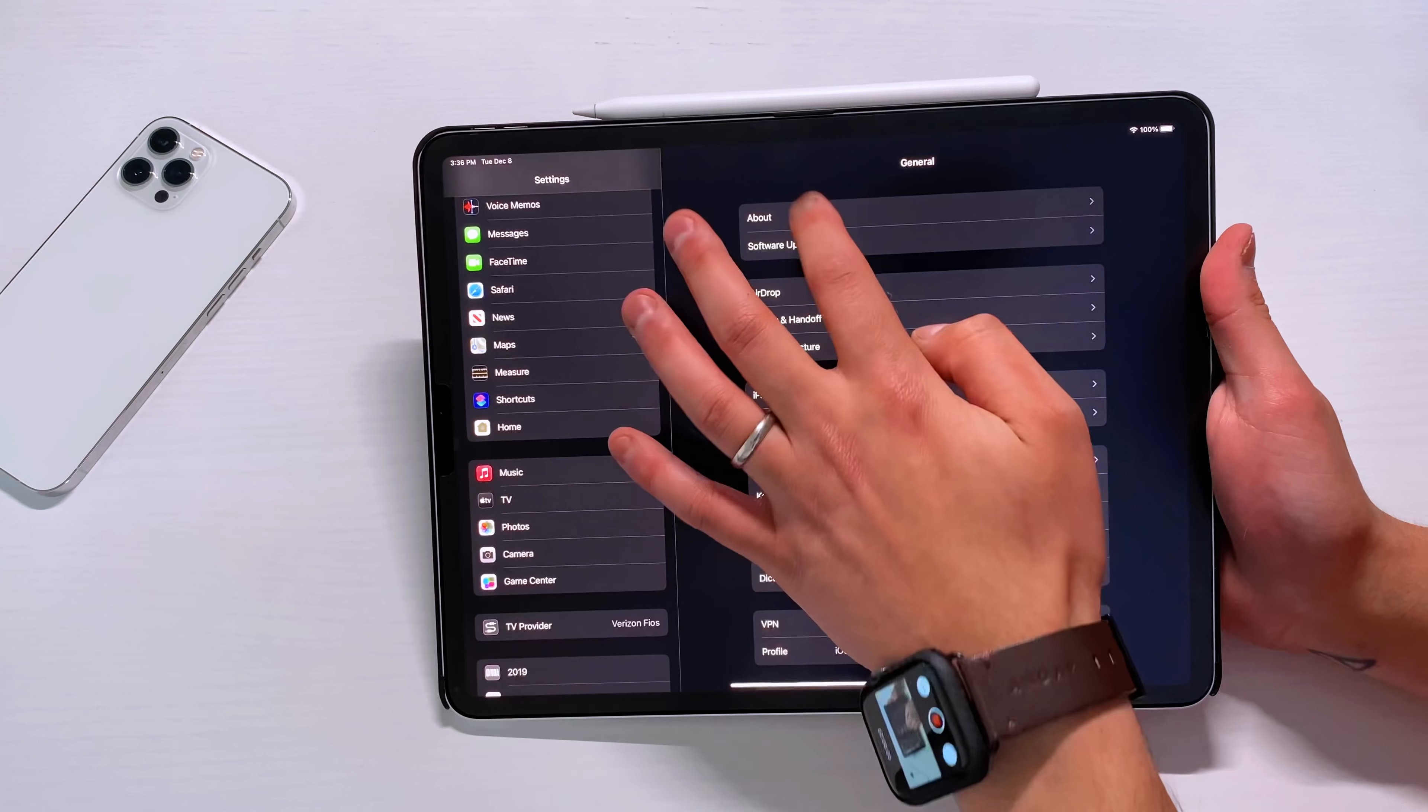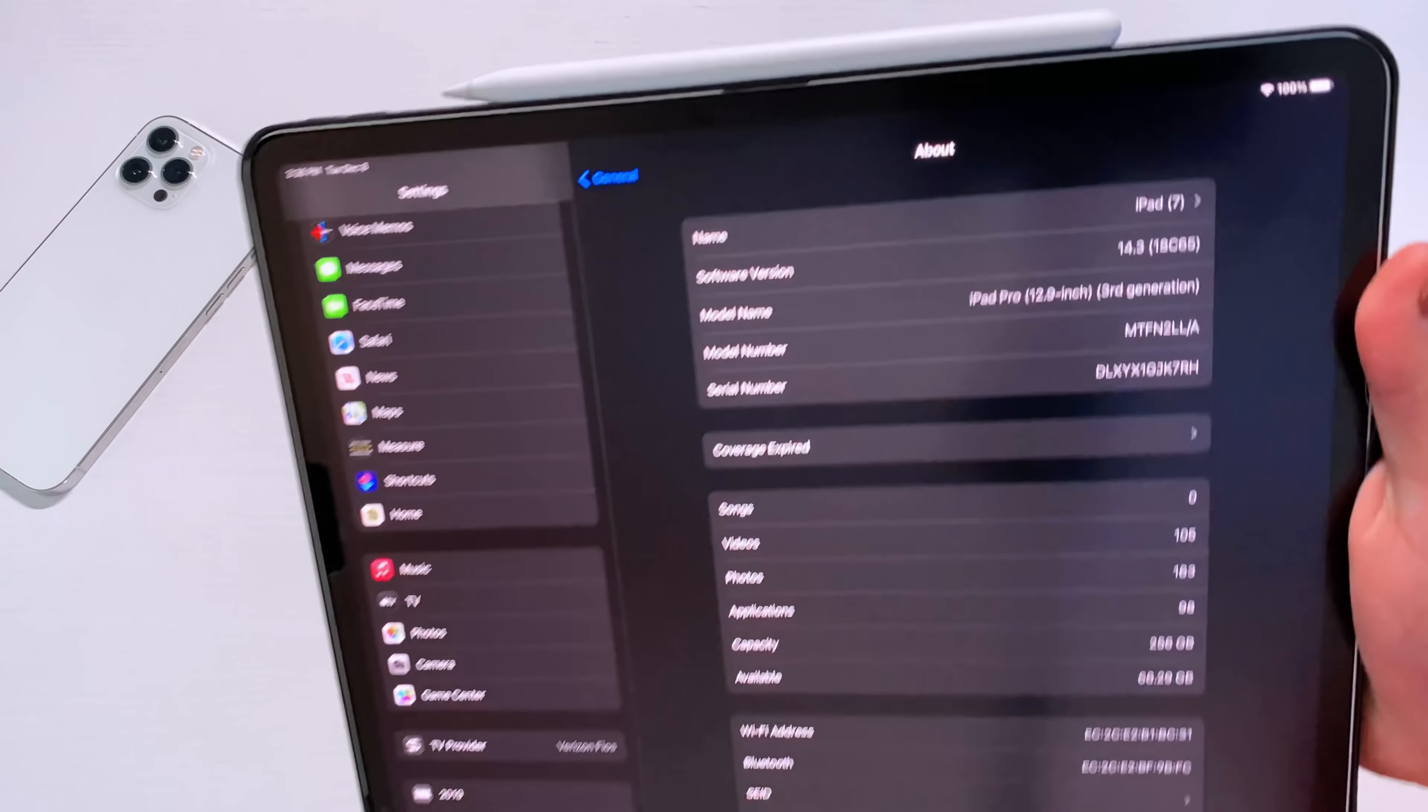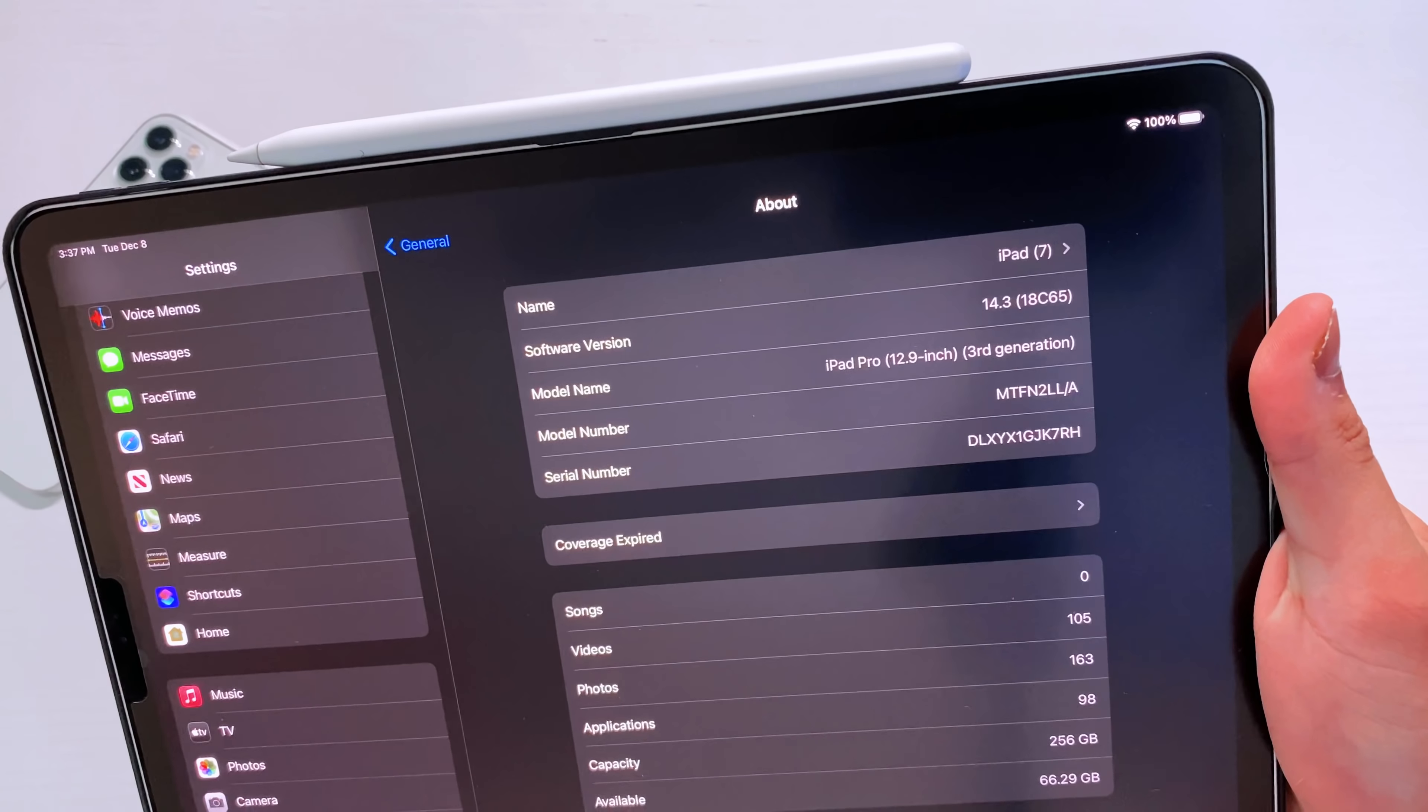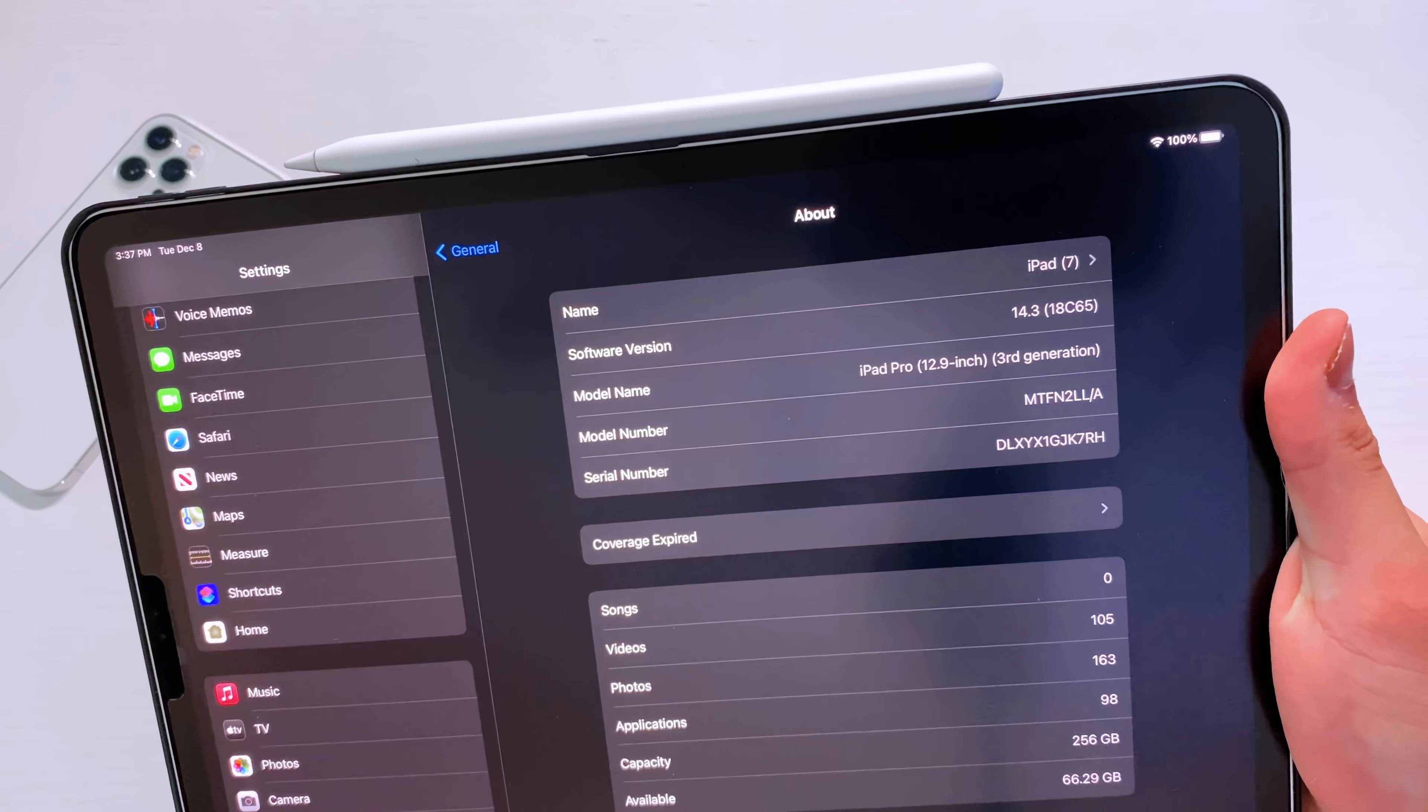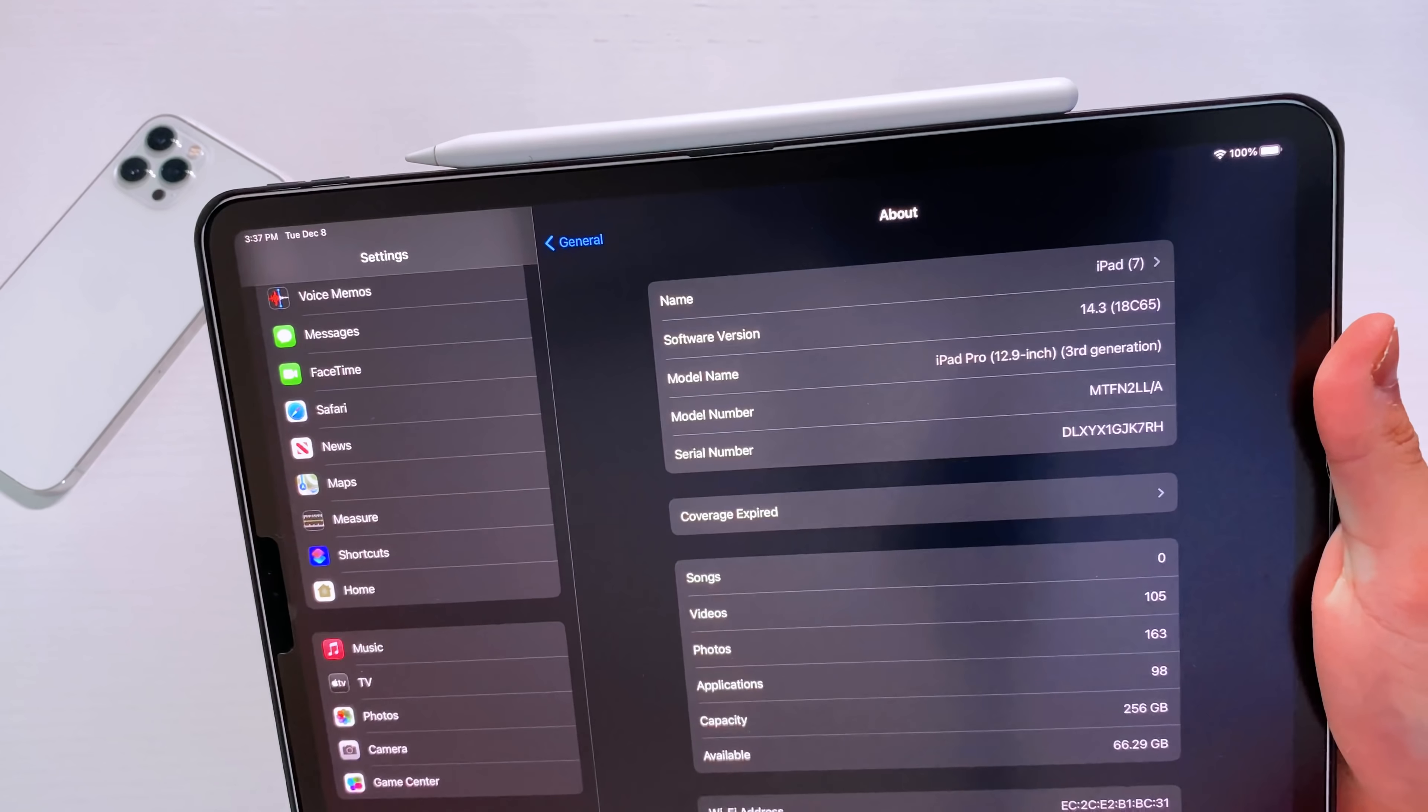So if you go into the About section, click on the 14.3, you see right there that we're rocking 18C65 and there's no letter after that, which means we're pretty much right there.